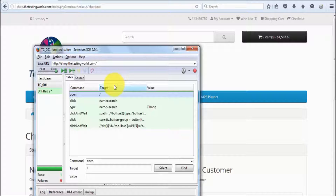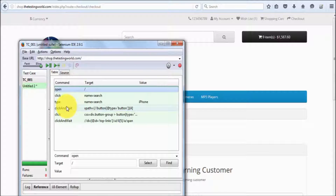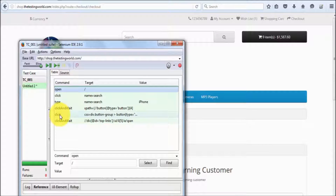In the last, we need to understand one of the most important things. Here we can see in the table format we have three columns: command, target, and value. Command we can understand as different operations which we are going to perform — like click, right click, double click, type, or select. Whatever operation you want to perform, the command shows that operation.